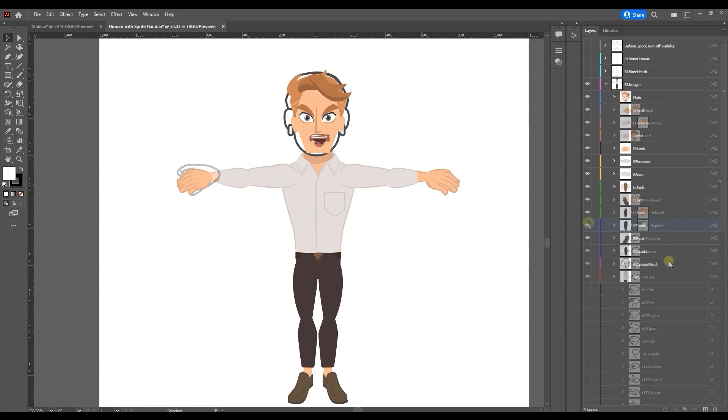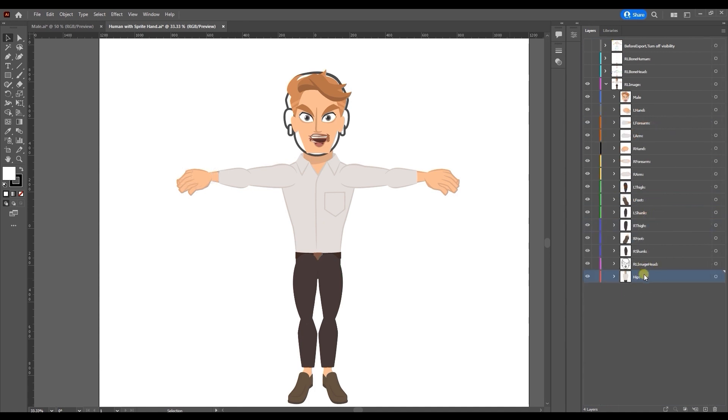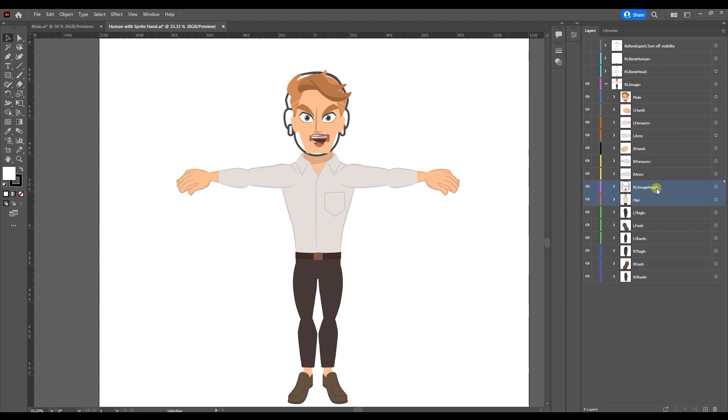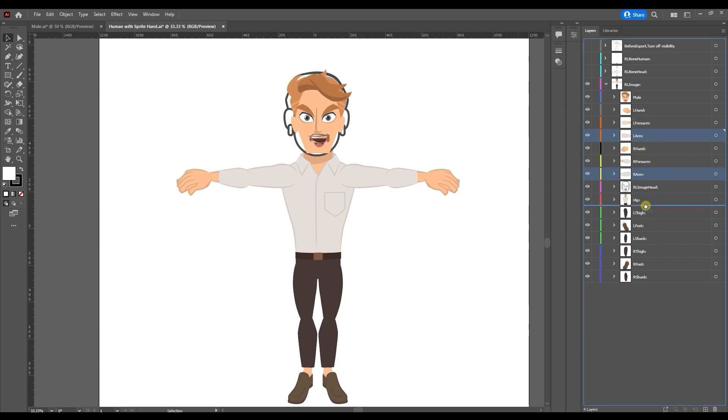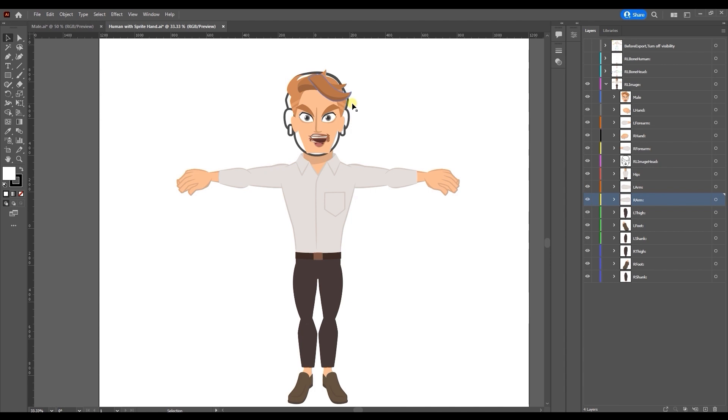Once you have all of the body sprites replaced you'll want to ensure that the layer order makes sense. In this case I'm slightly rearranging the layers to have the head and hip in front of the arms. There are certain cases depending on your artistic style where you may want to modify this slightly, but as the rule of thumb you'll want to have the head as the top layer group, followed by the forearms and hands and then the hip sprite.